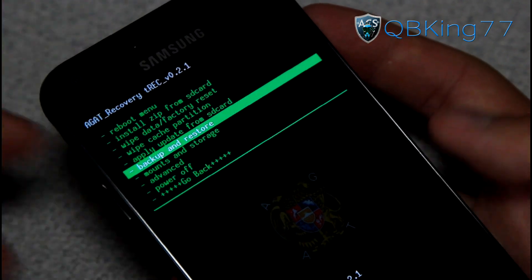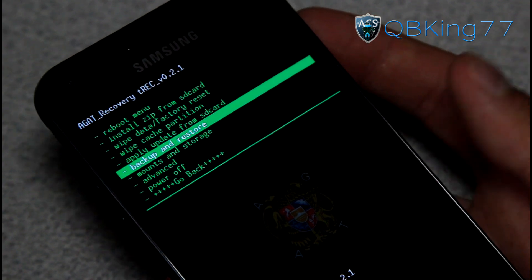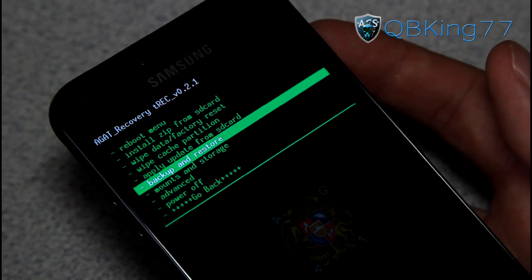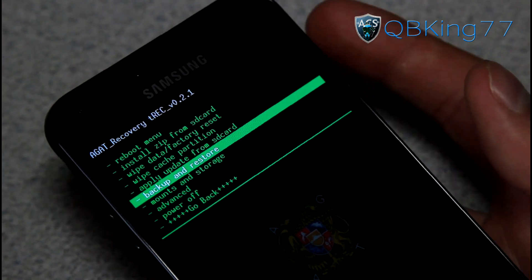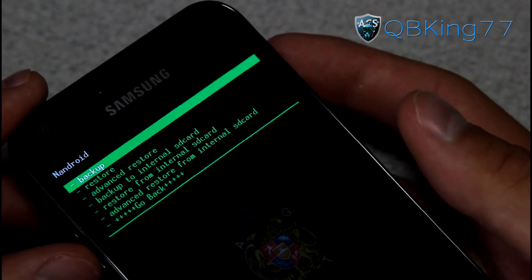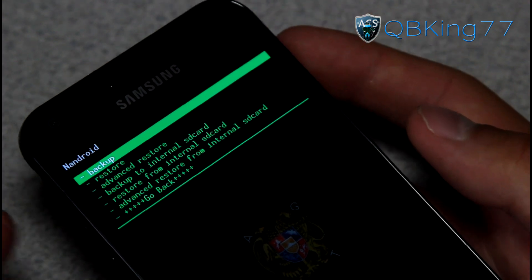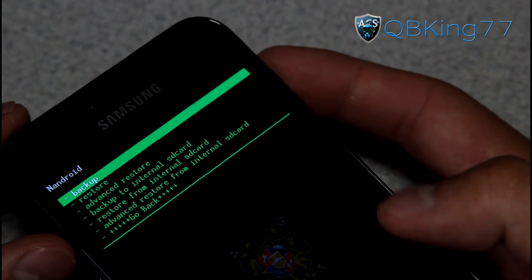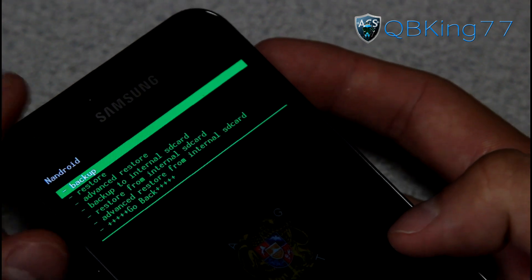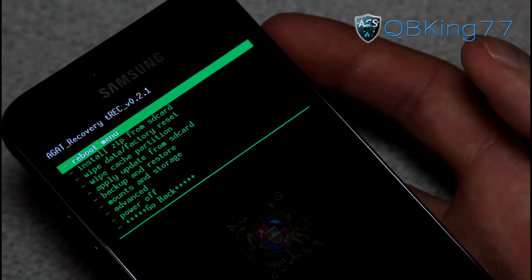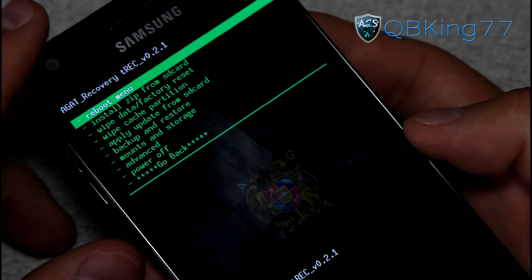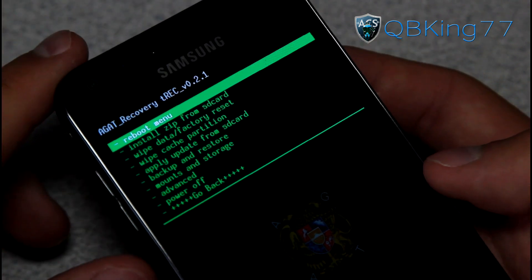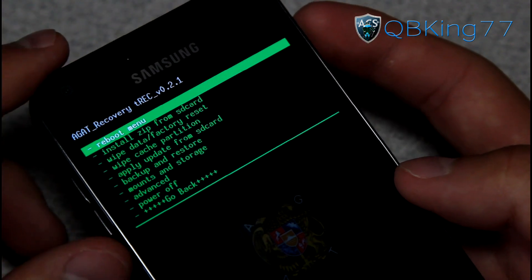What I'll recommend doing is actually going ahead and making an Android backup right now. Just something to always have. Usually you'll make one before you install a ROM or something in case something goes wrong. You can go to backup and restore and just hit backup and it's going to make an Android backup for you. You can backup to internal SD card as well.